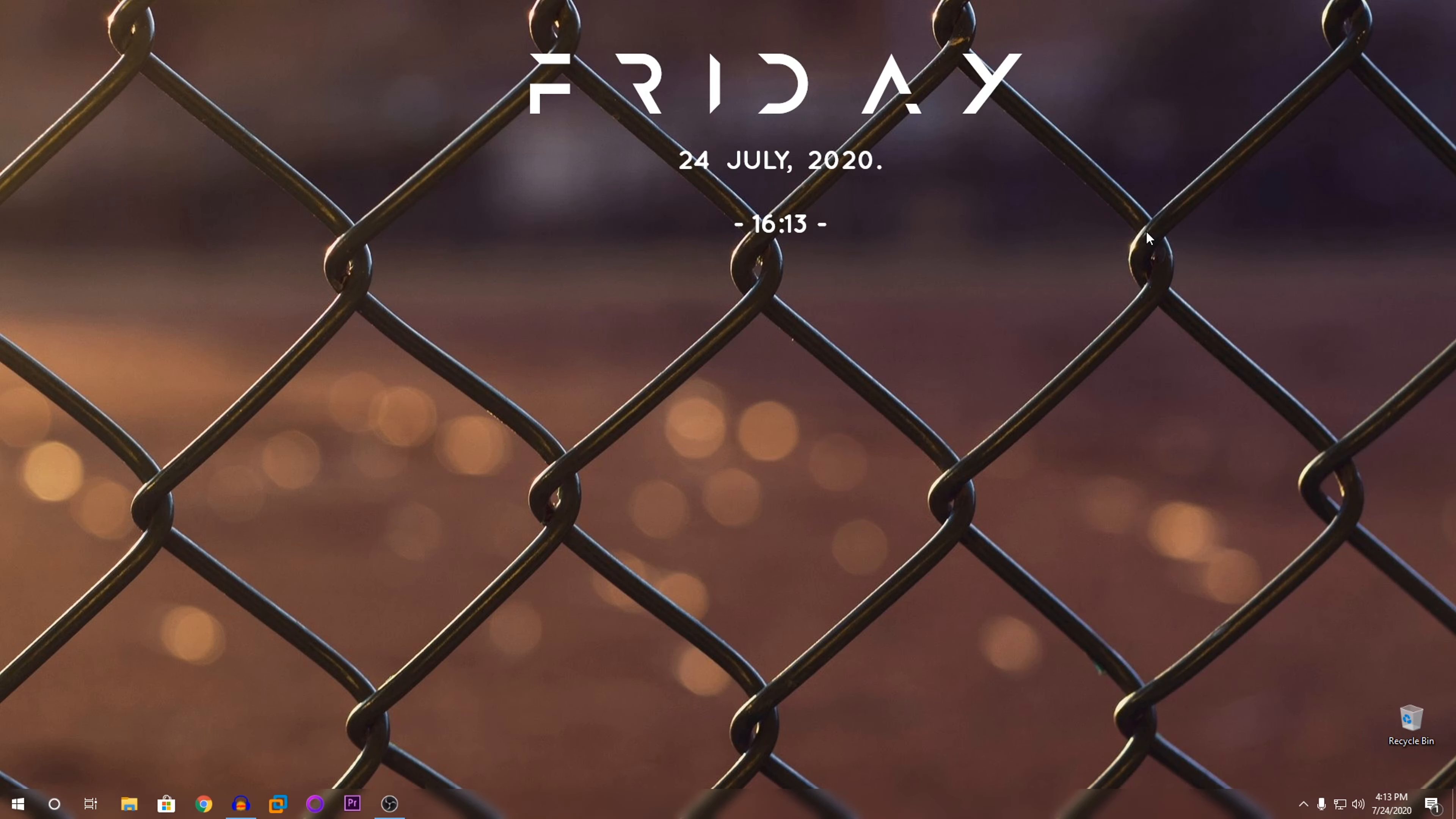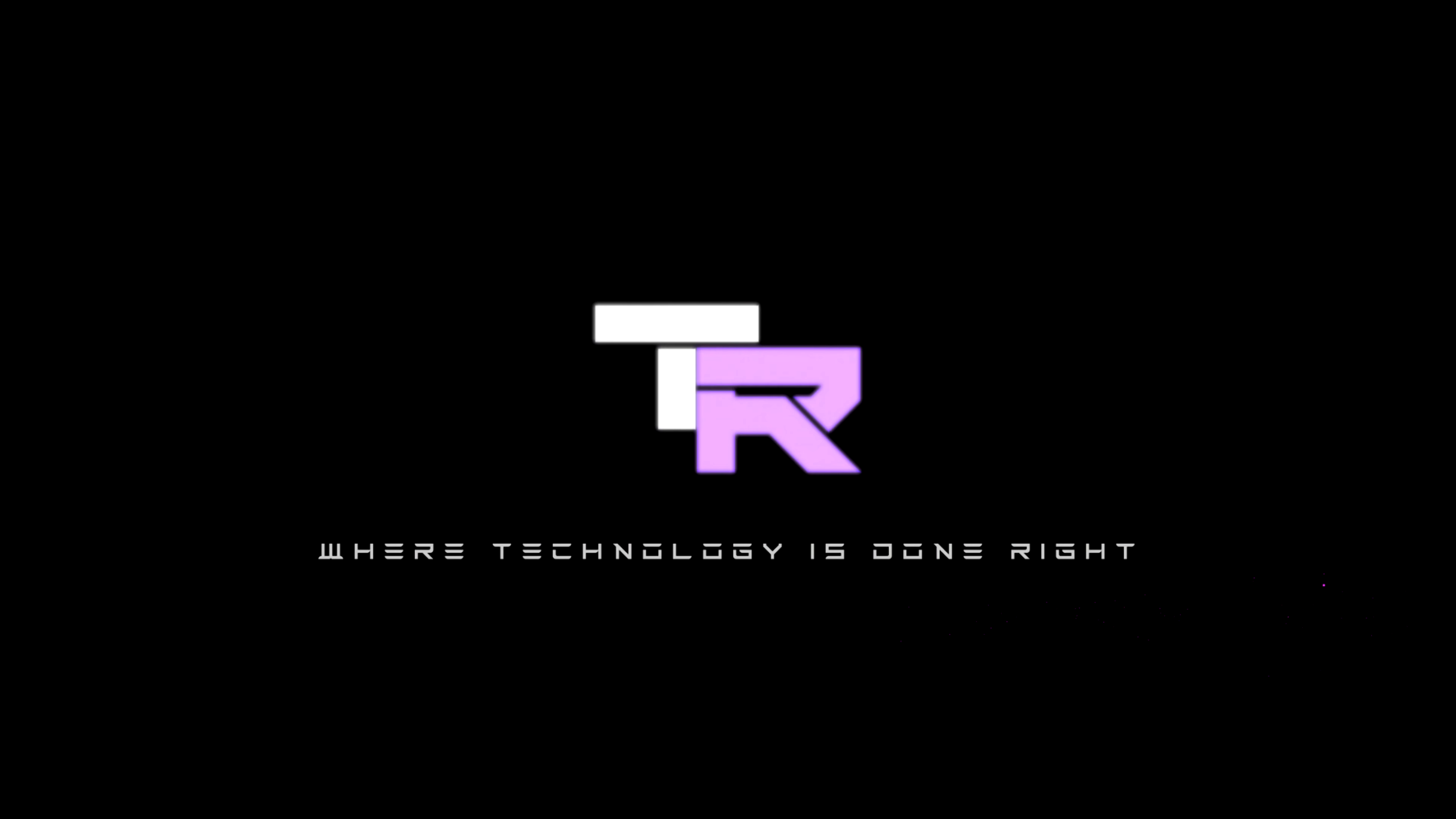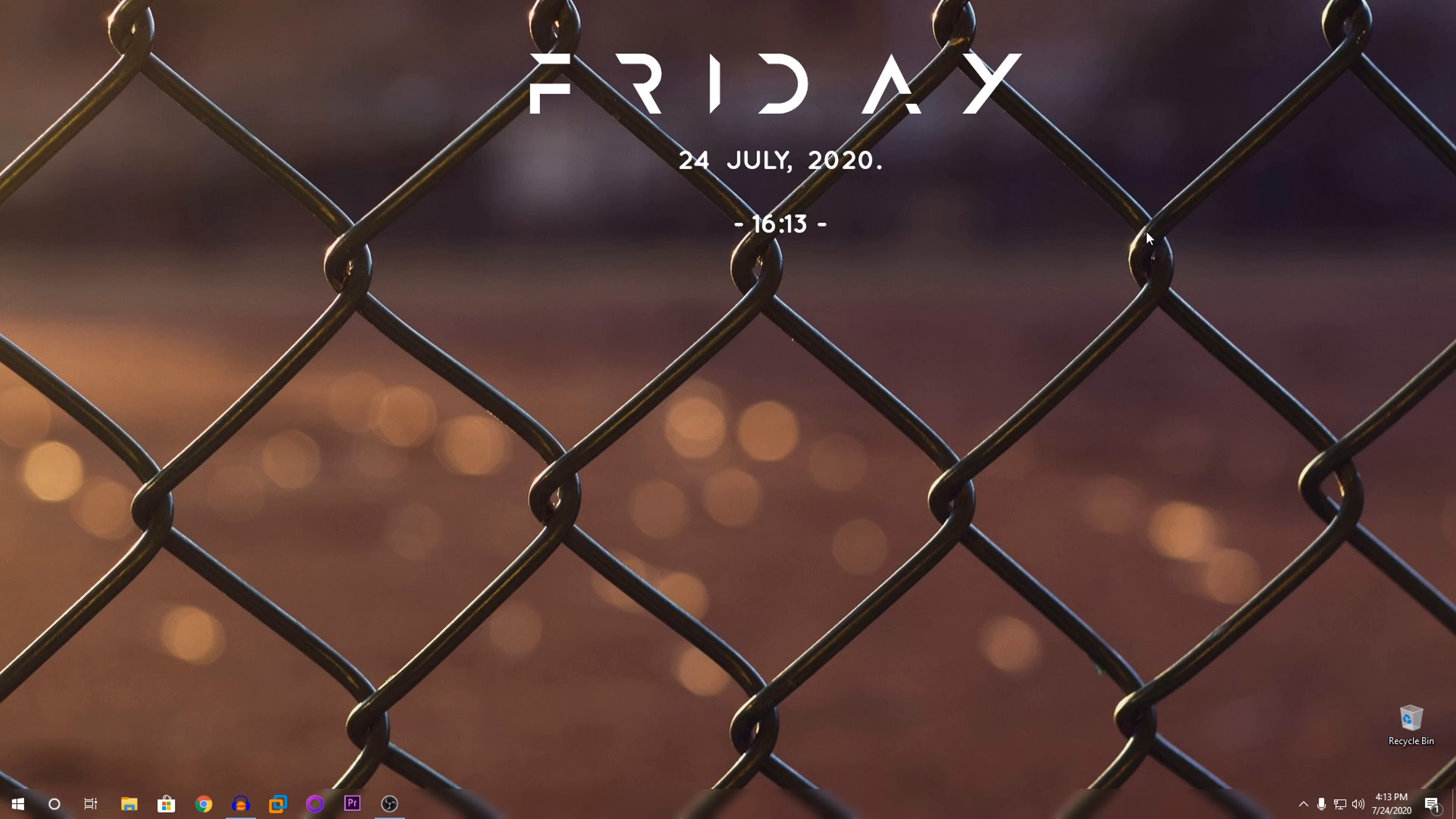Hey guys, my name is Samuel and you are watching TechnoRide. What's going on guys, welcome to TechnoRide Technology, it's done right.